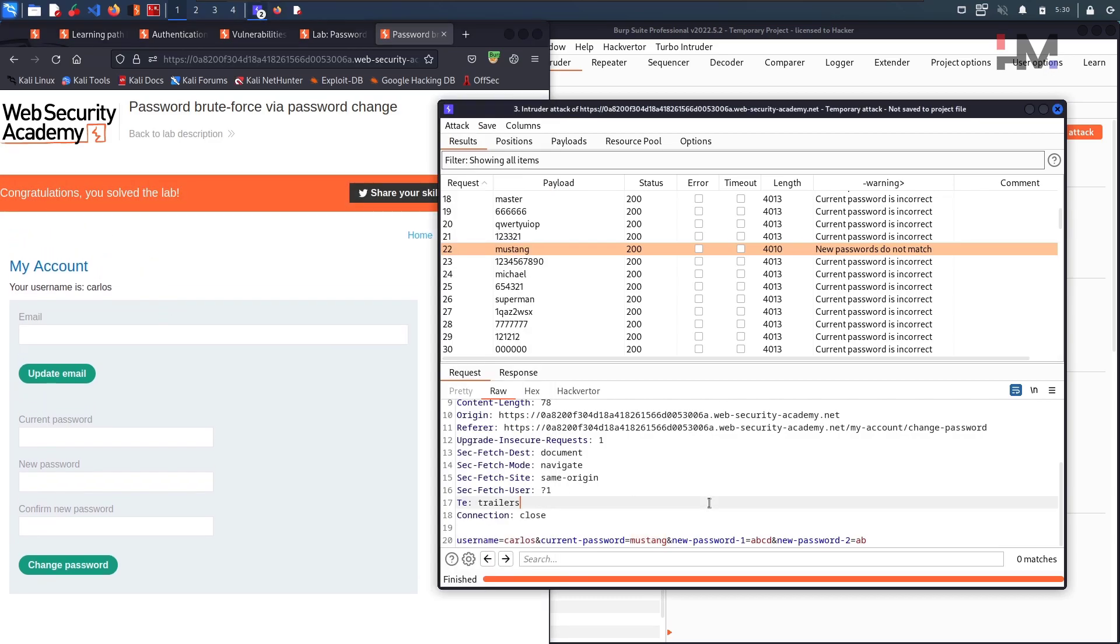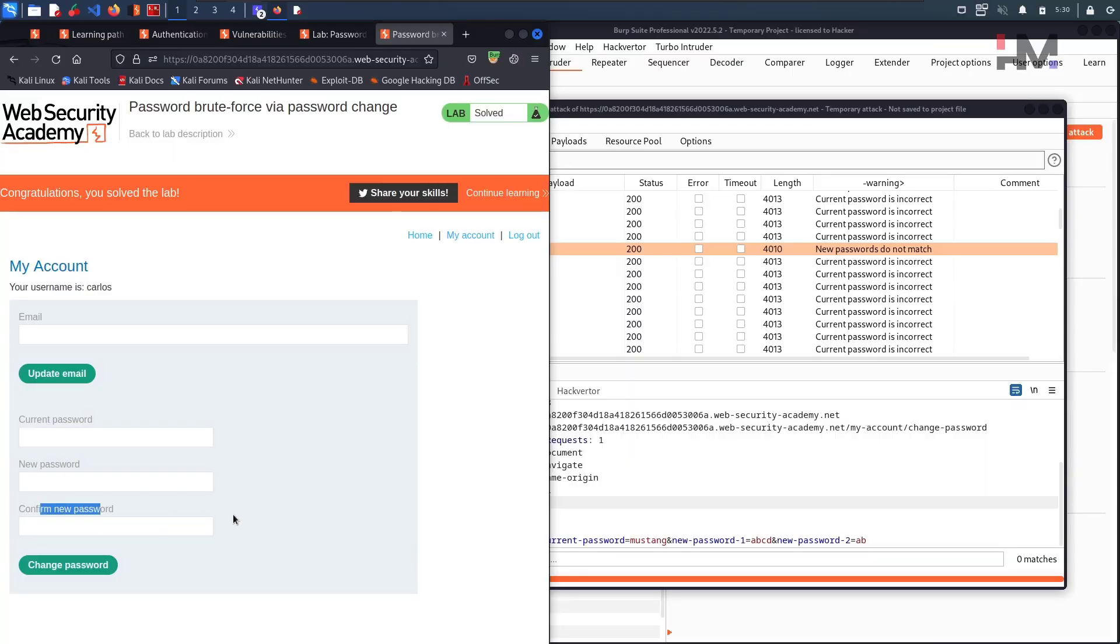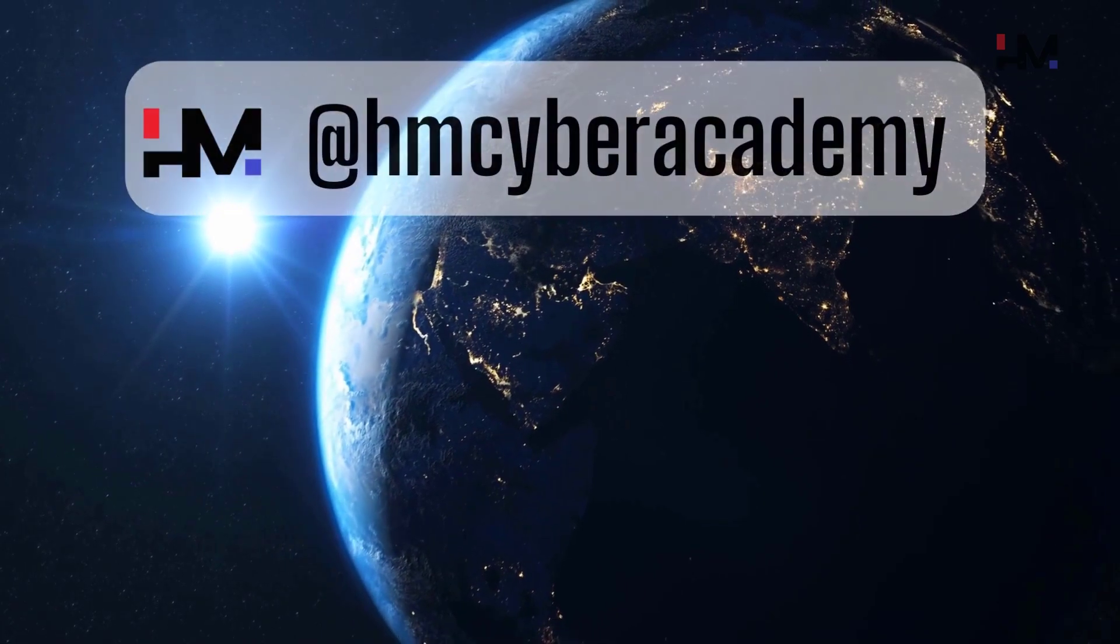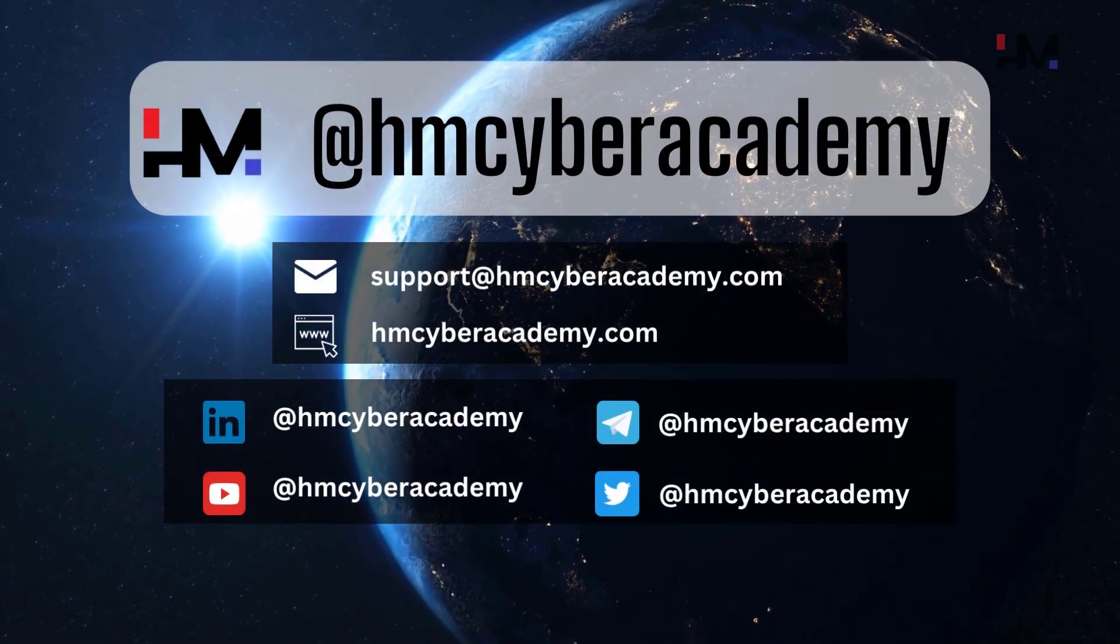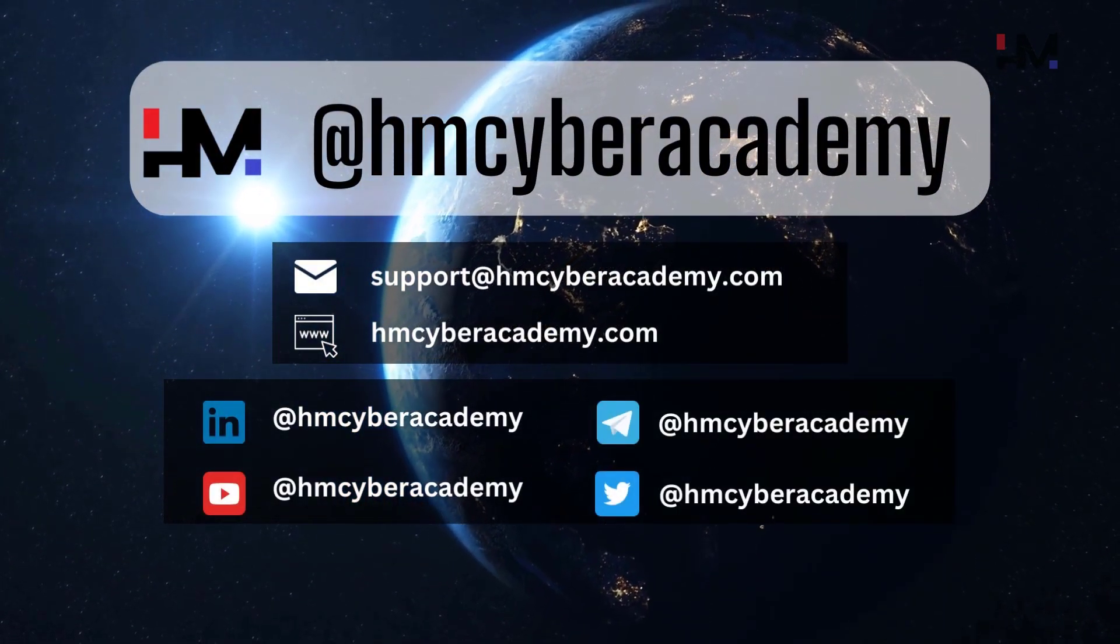So this is how simple it is. There is a small logic within this password change function, so that is how a hacker can exploit everything. Thank you for the time and have a great day, bye.